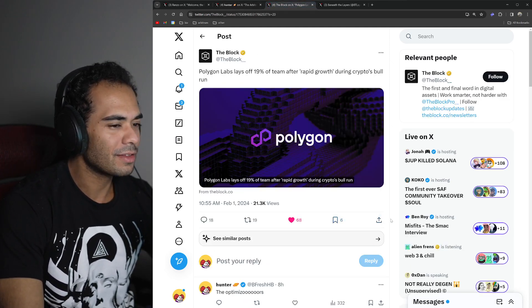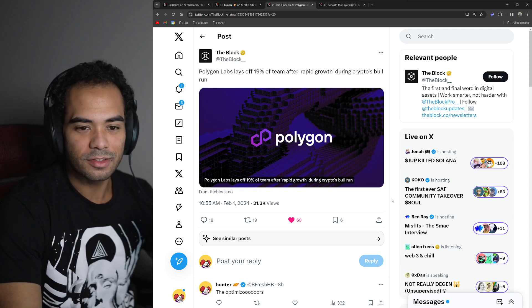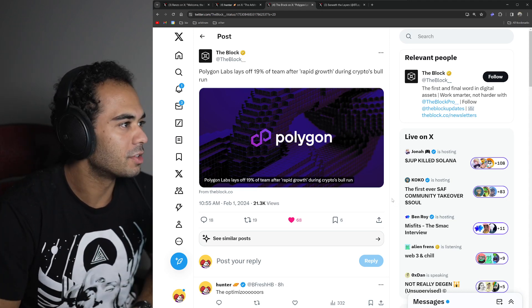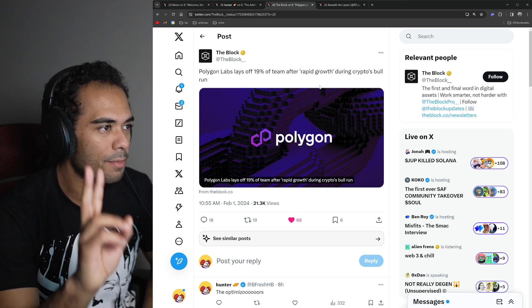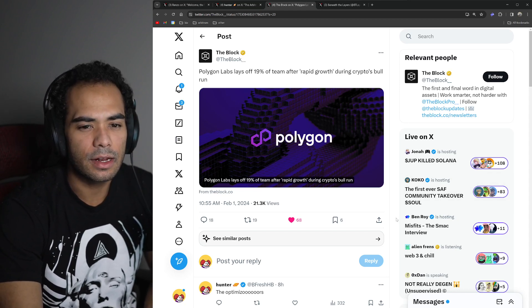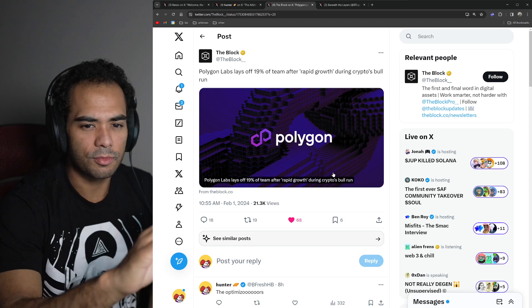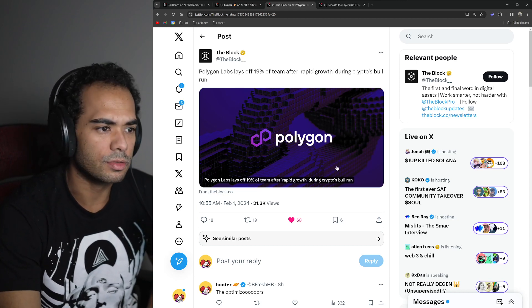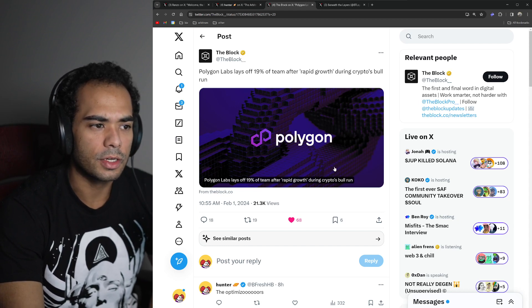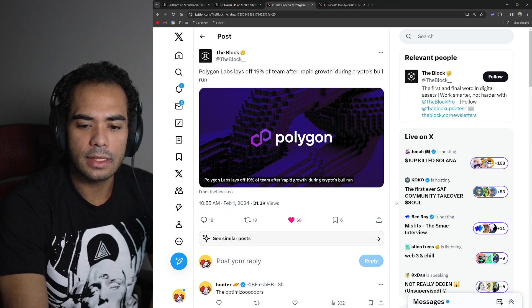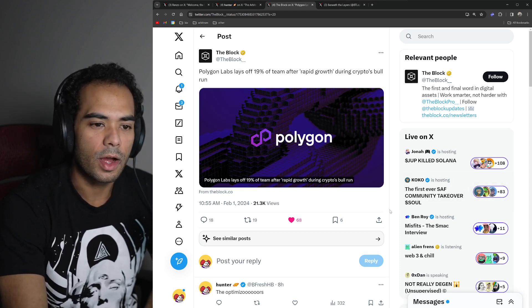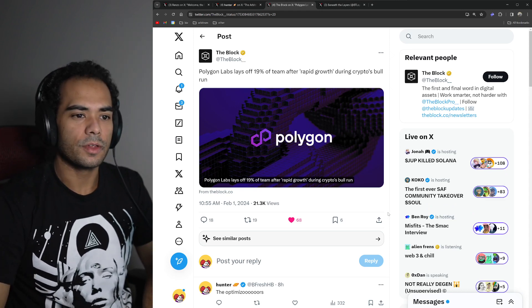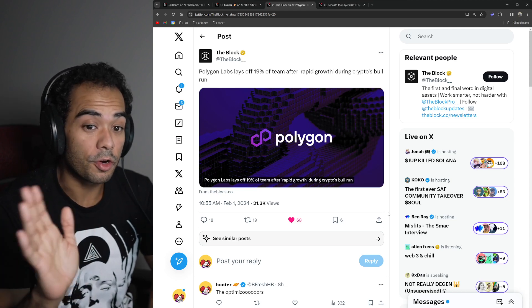We have a tweet here. Not necessarily about Arbitrum, but it's about another layer two ecosystem project, you could say. Polygon Labs lays off 19% of the team after rapid growth during crypto's bull run. I think they had said that they laid off around forty, fifty-something people. I think it says it somewhere in the blog post. But the Polygon Labs team was actually around 200, close to the high 200s, mid-200s. And I think now they're at 220 after this layoff. And I think there's something to be said about really optimizing for a product that's sustainable. And this is no shame or no hate to Polygon. They've done a lot for the crypto industry.